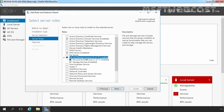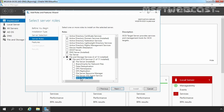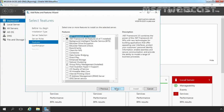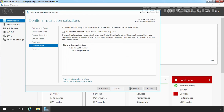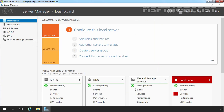Expand File and Storage Services, expand File and iSCSI Services, and select iSCSI Target Server. Click on Next, click on Next again, and click on Install to start the installation process. When the installation process has finished, click on Close to close this console.